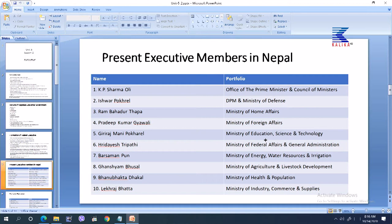Giriraj Mani Pokhrel heads the Ministry of Education, Science and Technology. Ridaesh Tripathi heads the Ministry of Federal Affairs and General Administration. Barsaman Poon heads the Ministry of Energy, Water Resource and Irrigation. Ganshyam Bhushal heads the Ministry of Agriculture, Livestock and Irrigation. Vanu Bhakta Dakali heads the Ministry of Health and Population. Lekhraj Bhattra heads the Ministry of Industry, Commerce and Supplies.